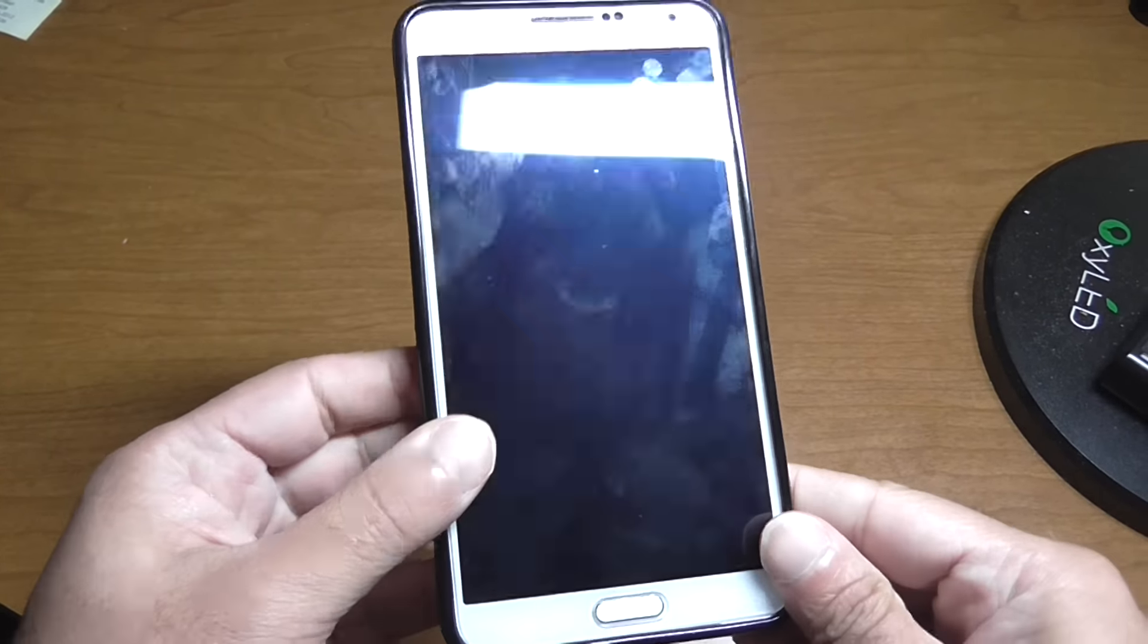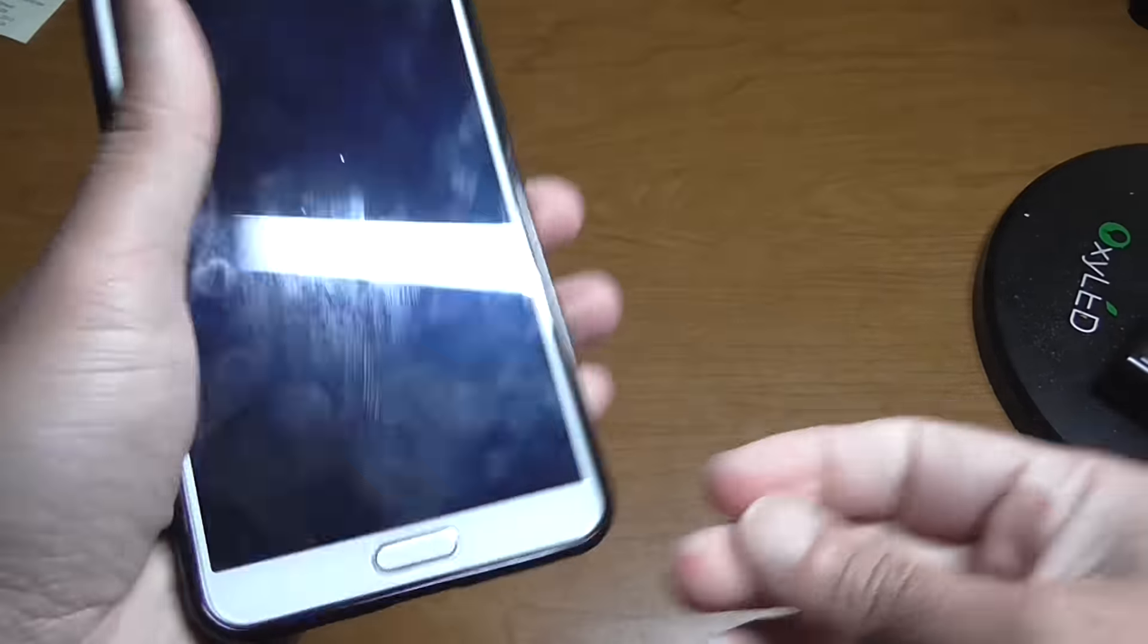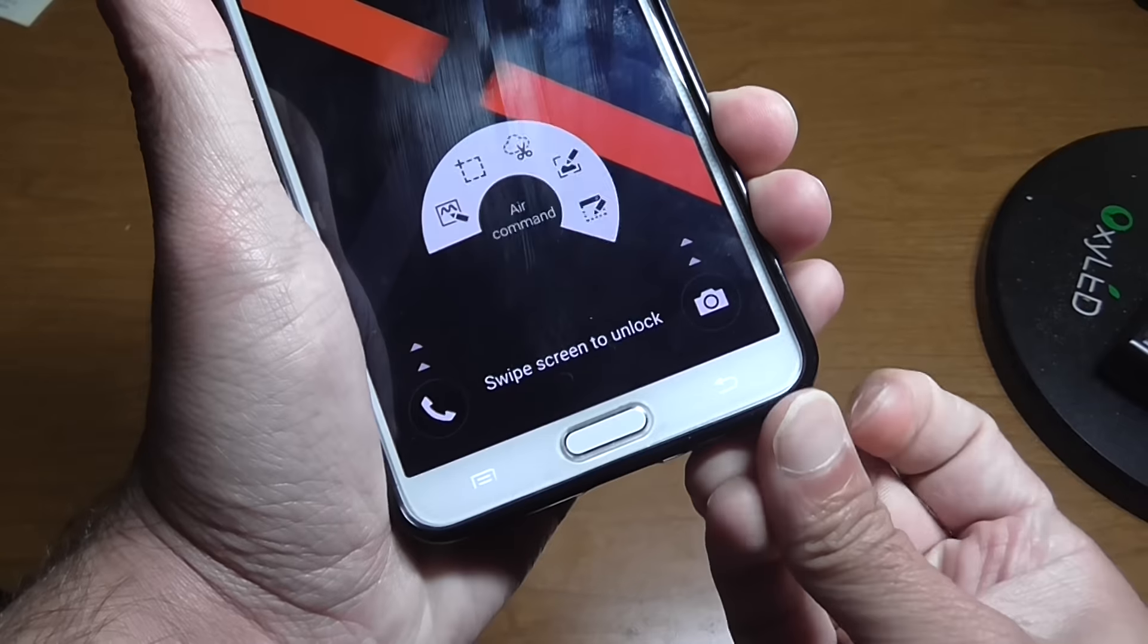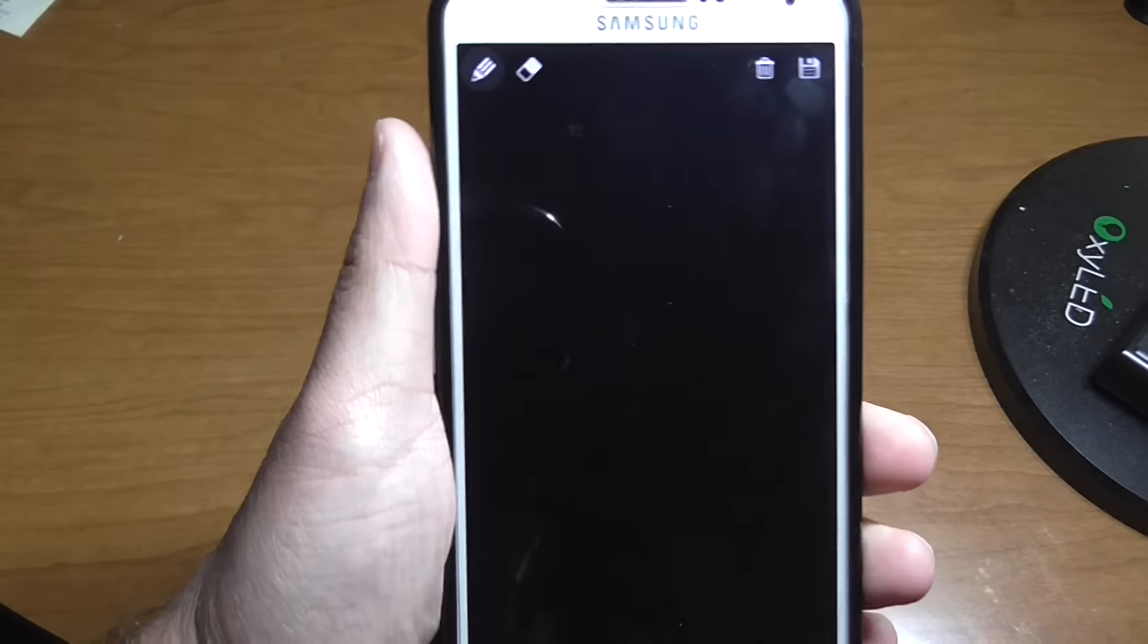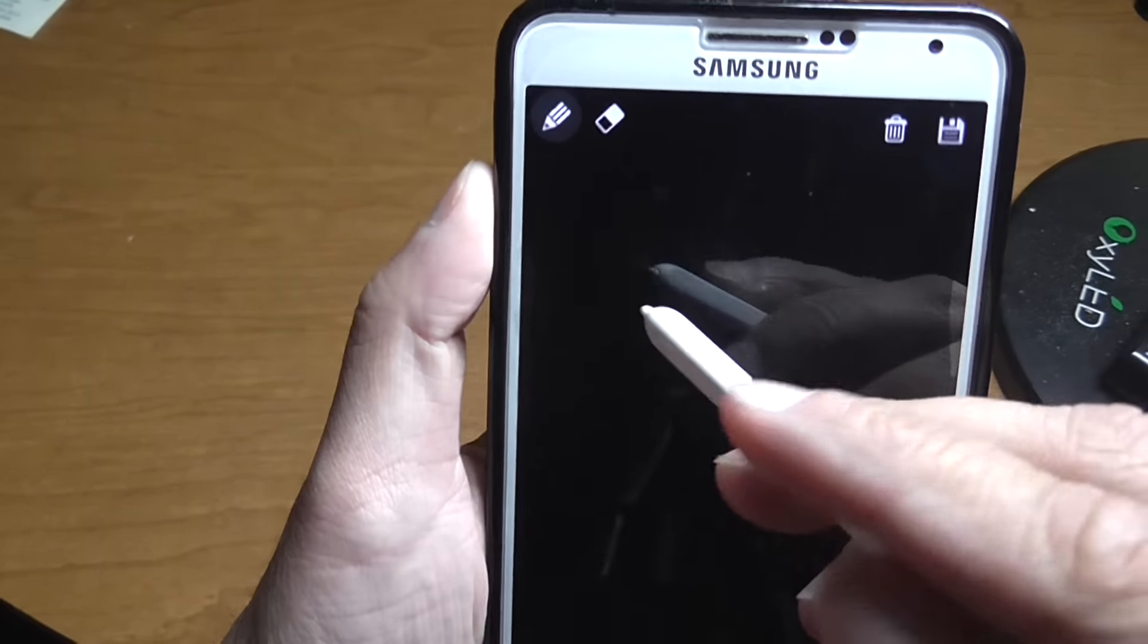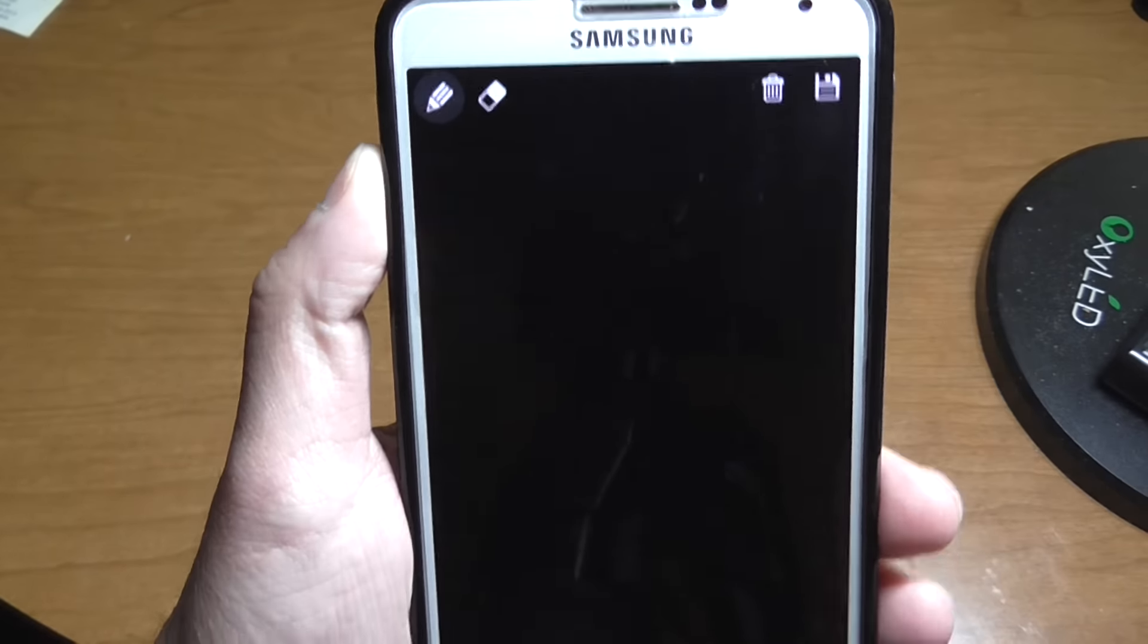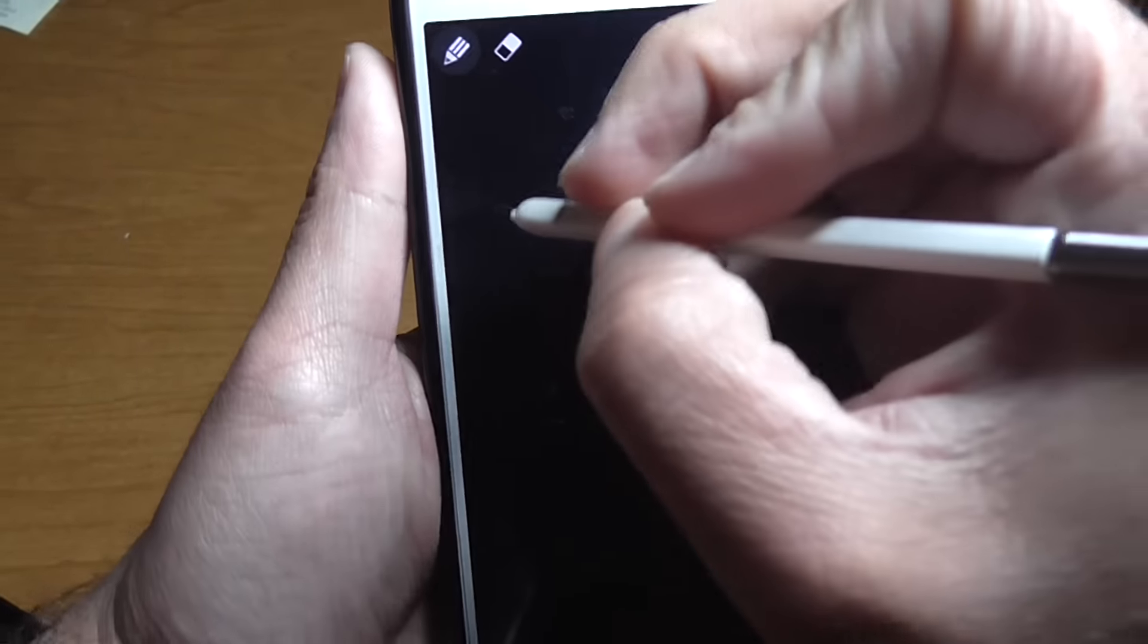This is for the Note 5, where you pull the S-Pen out. It's going to show you the action menu where you can write on the screen. As you can see, it has the same options like the Note 5 would.